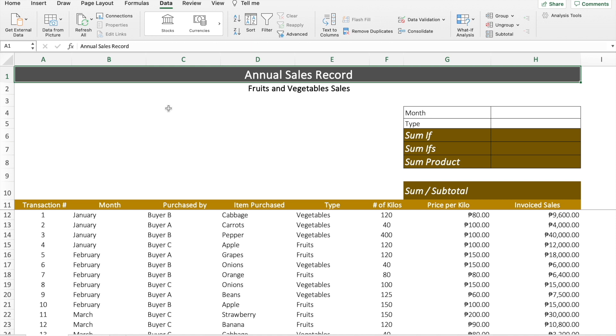In this sample data set, you can see that there are several pieces of information presented. This is basically an annual sales record of a vendor, particularly of fruits and vegetables. All pertinent data are available for our analysis. Our objective is to get the annual sales — basically adding all the sales generated from January to December.